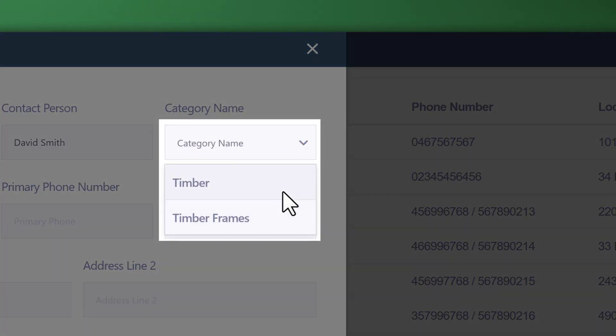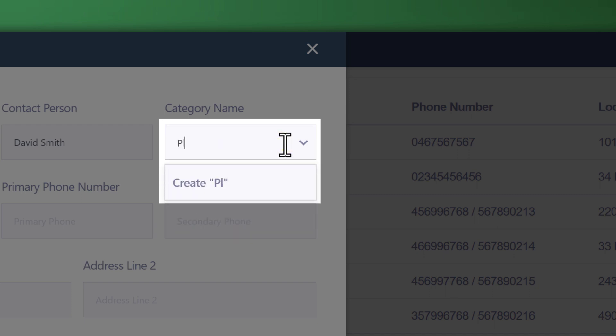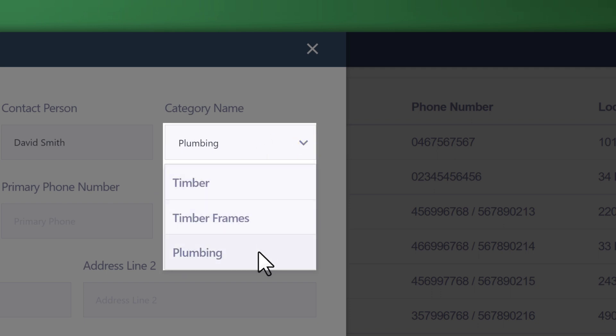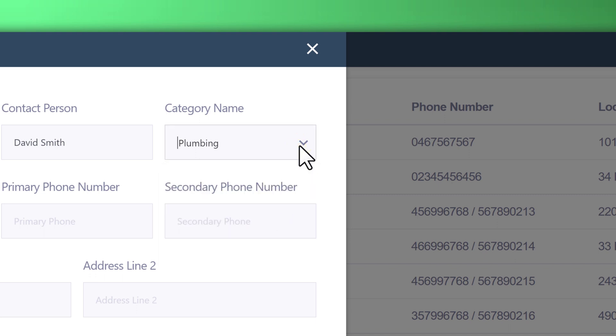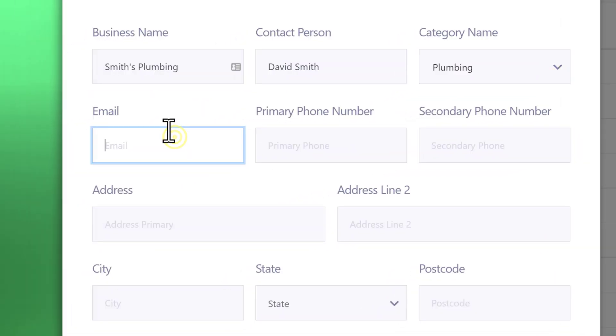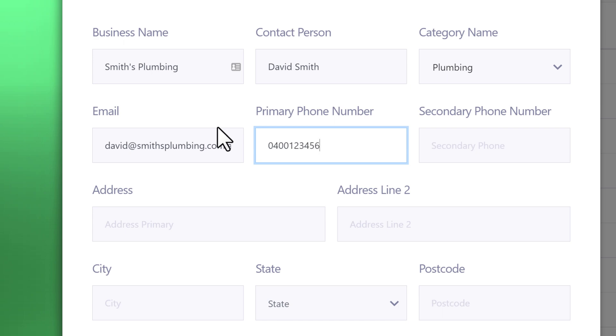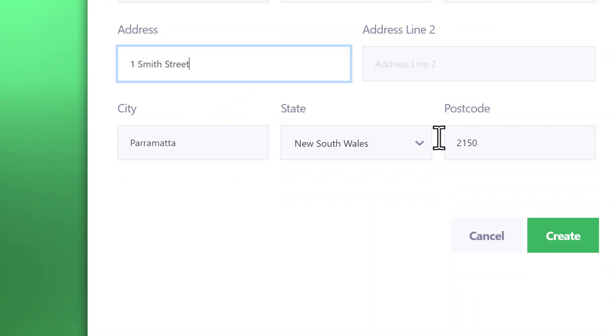Now categories are really interesting. These categories will populate over time, so you can create your own category. This will be a plumbing supplier. Let's go ahead and create plumbing. So now you see that this is essentially what's called a tag. These tags are really handy to keep your suppliers organized by category. Email, and go ahead and click create.